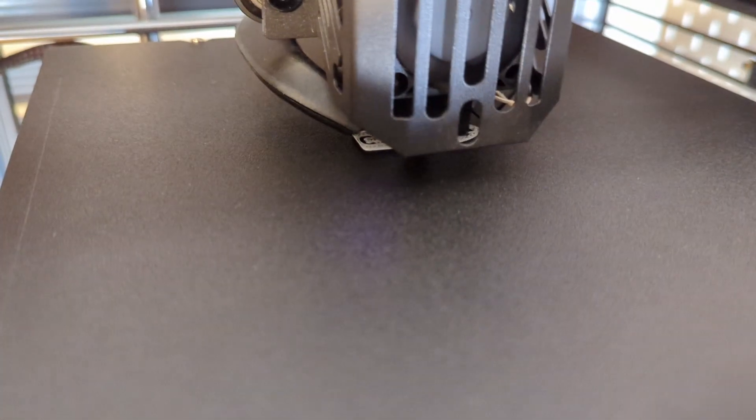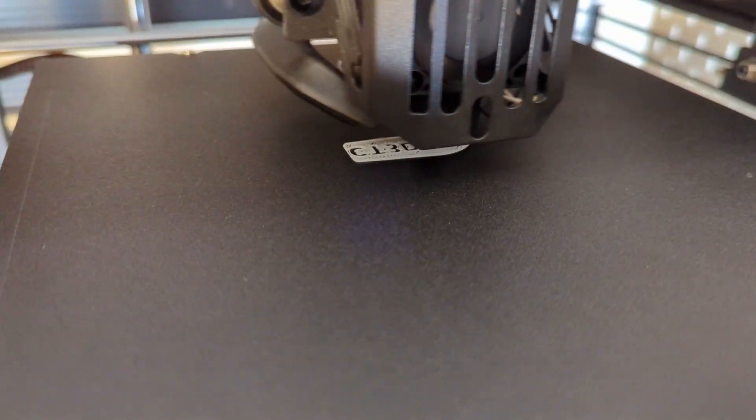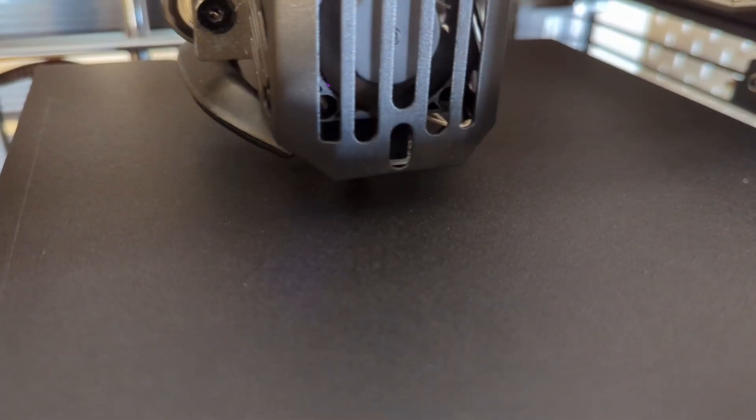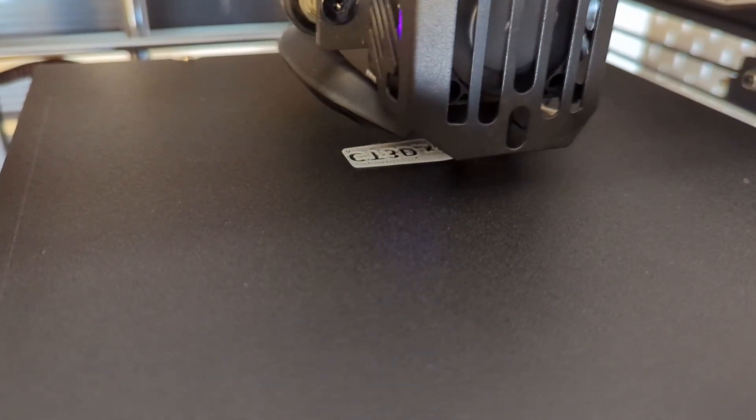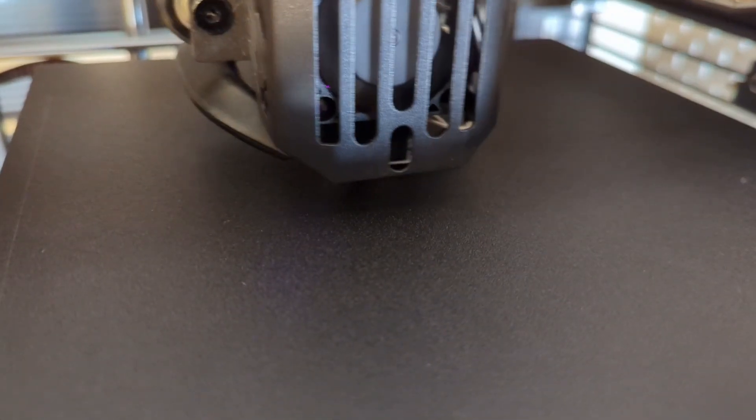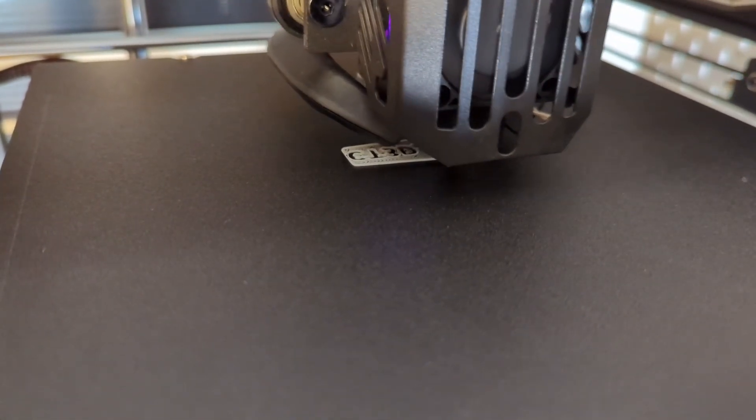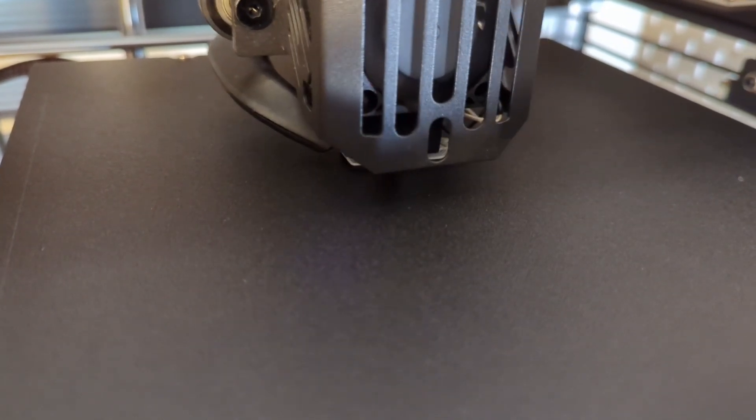Secondly let's take a look at the PC build plate. Prints tend to adhere very well to the PC build plate, to a point where you are barely able to remove it without damaging the plate itself. This is normal for PC build plate.